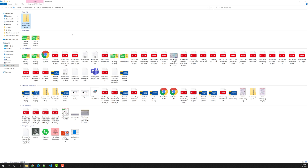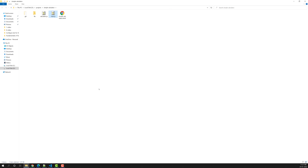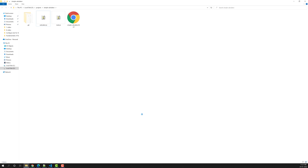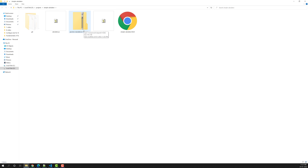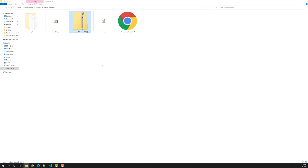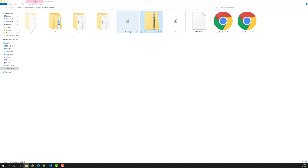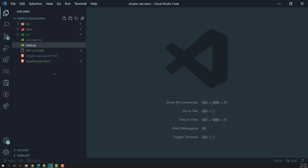I'll copy the zip file and go to the project folder to paste it there. Let me reveal it in Explorer. This is our complete project. We can remove the existing lib folder and paste the Jasmine zip file here. Now I'll extract the complete zip file — so many folders have been created. Let's delete the zip file since we no longer need it.